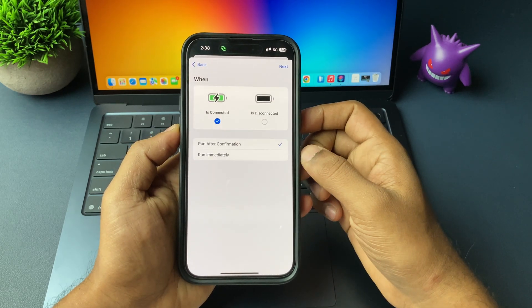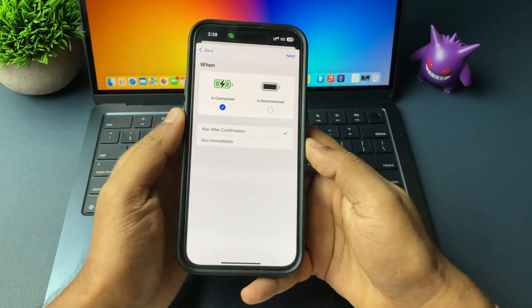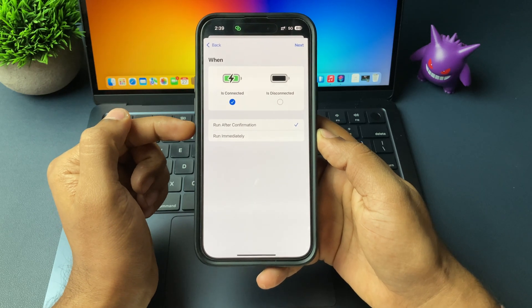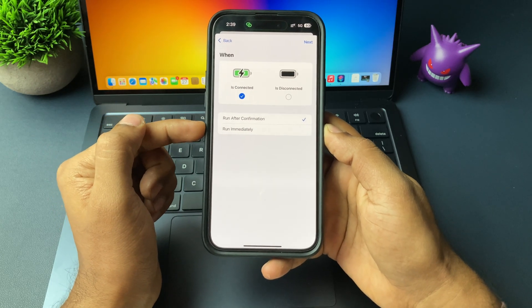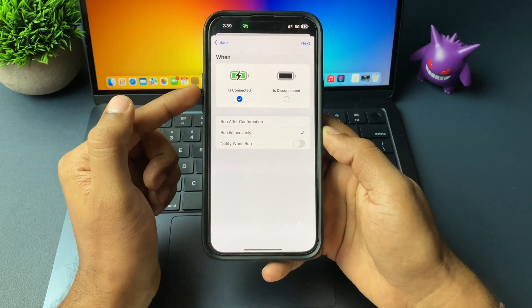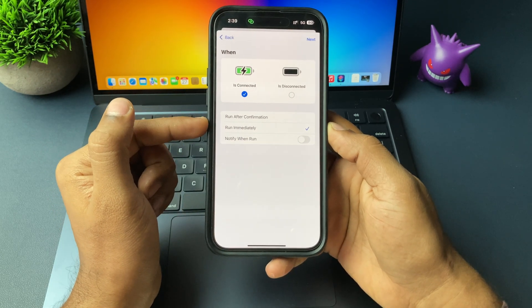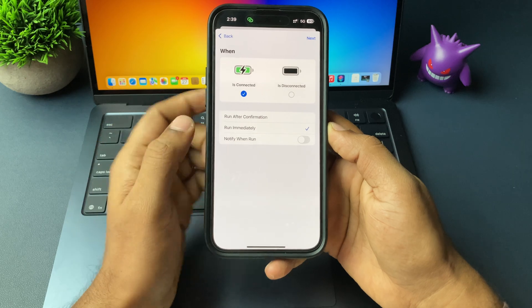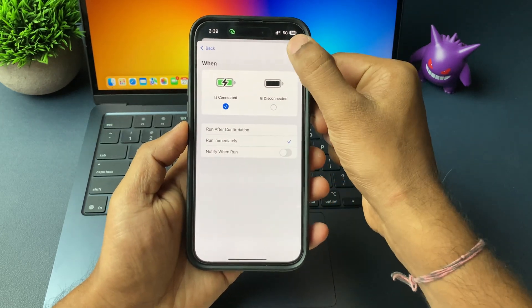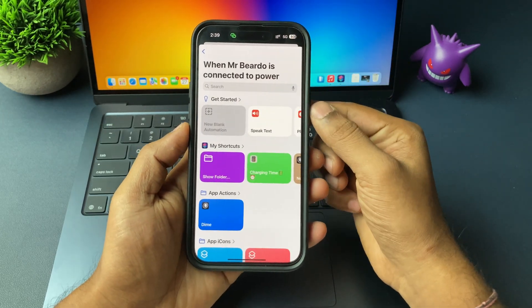And here, make sure that the option you chose is called is connected. Just do that. And below, choose option called run immediately. Right? Once you do it, now the next step. Tap on next.